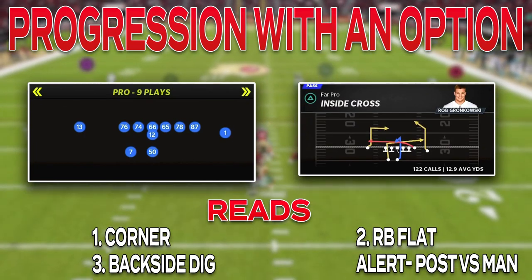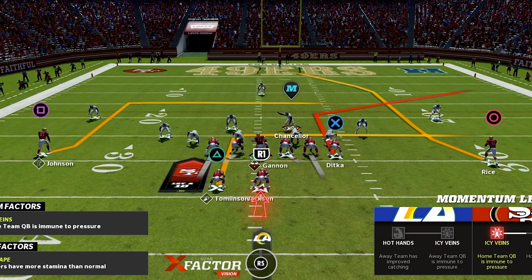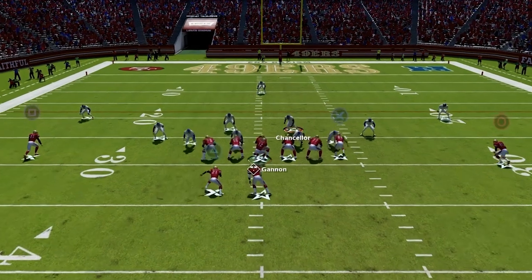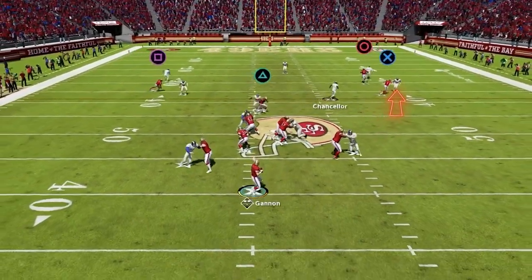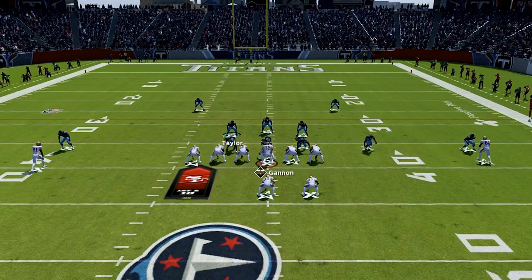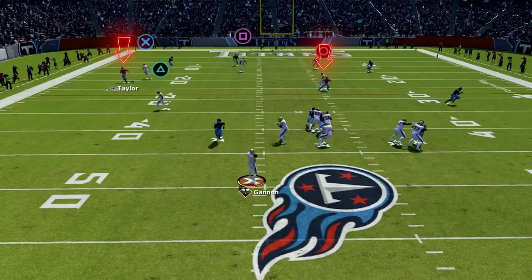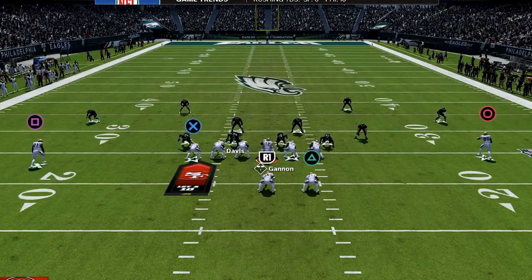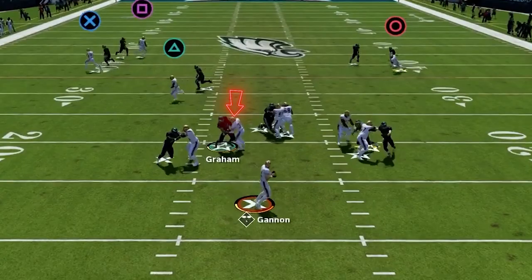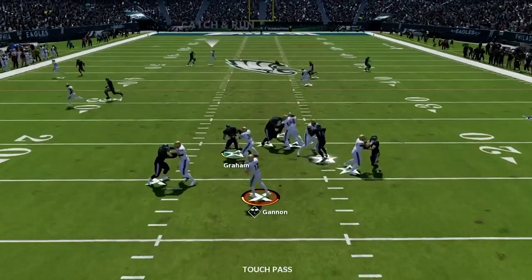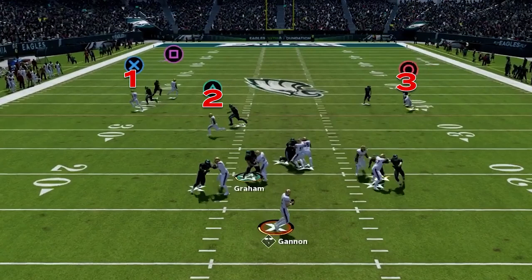Next is Inside Cross in Far Pro — a flood concept with a post alert versus man coverage if there are no safeties back. Put the tight end on a corner route to the wide side and block the fullback. Read one: if the flat defender stays shallow on the running back going to the flat, fire it to the tight end over his head along the sideline. Read two: if the flat defender stays back, throw underneath to the running back. Read three: if they double flat the wide side or the user jumps out to take away an out route, hit the backside dig over the middle. Then for the alert — after the snap, if you see man coverage with no safeties deep, check to the deep Z post; with the running back blocking, you'll have extra time and can bomb them over the top versus cover-zero man.